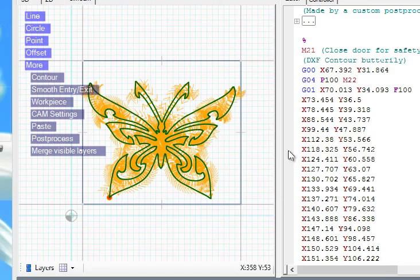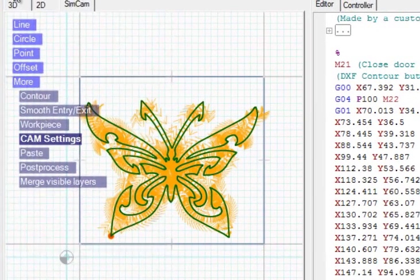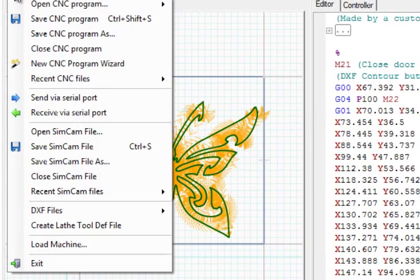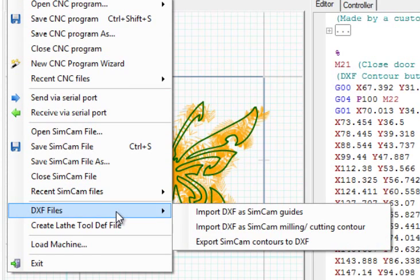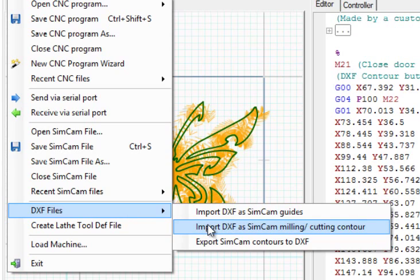To change this behavior, you can do a manual import of the file. Go to the file menu and select DXF files, then import DXF as SimCam milling or cutting contour.